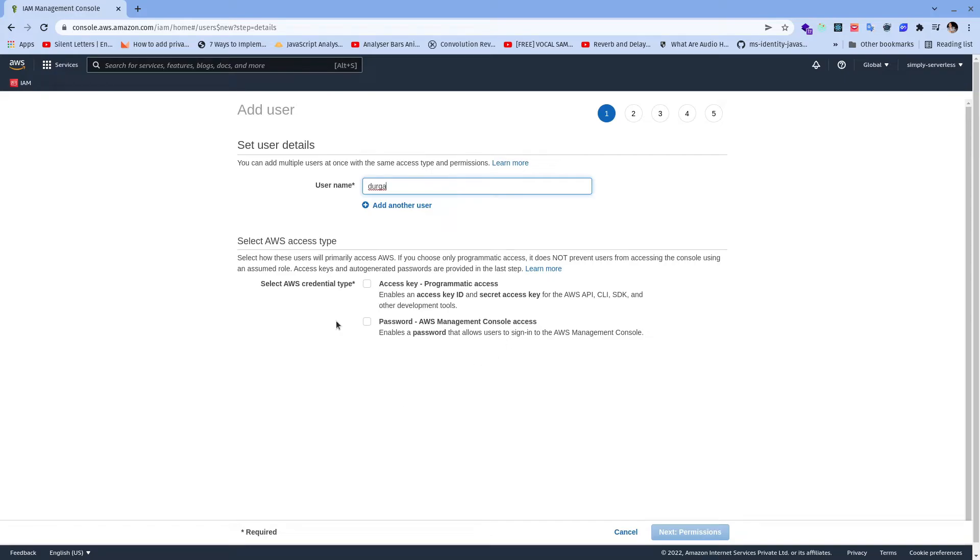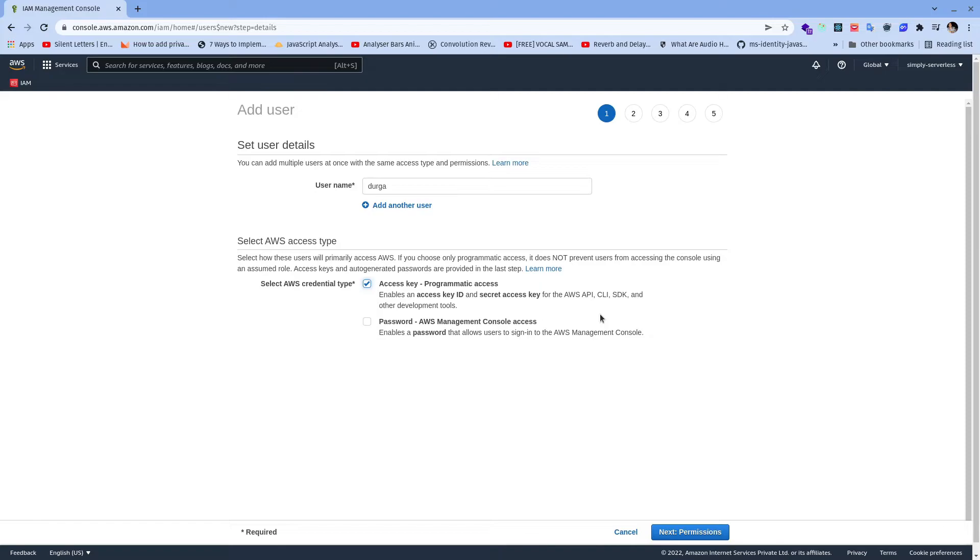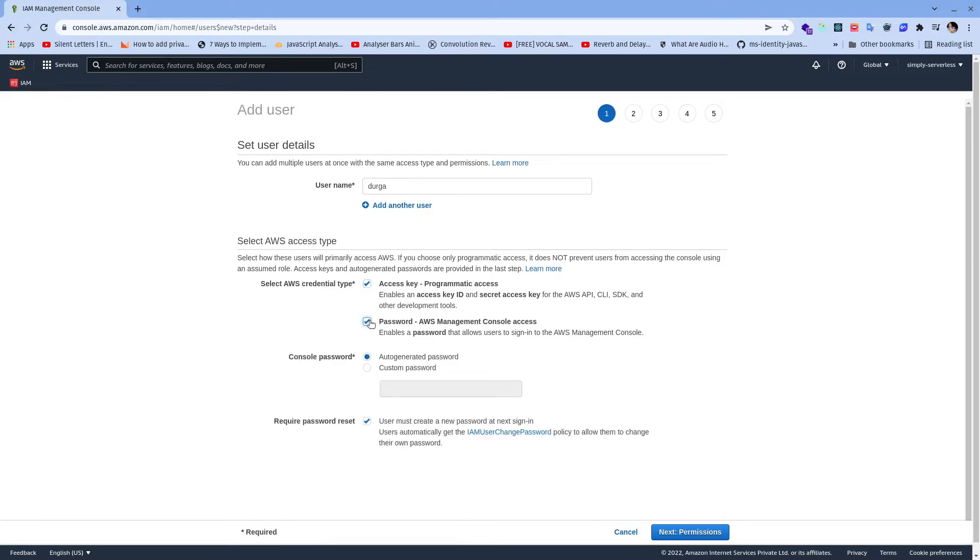It is going to ask us what kind of access we want. In our case let's say we only want programmatic access and this will be useful when we want to deploy anything using CDK framework. And this password-based access is required for the AWS management console so I am going to enable both the things. If you are creating a role or user only for your CI/CD then please make sure that this password-based authentication should be disabled.